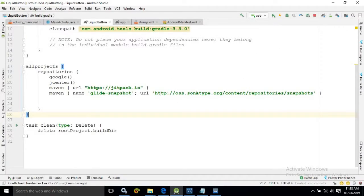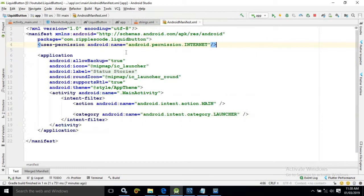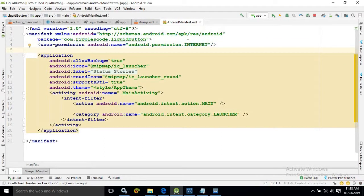Once the project is synchronized then in the manifest.xml file we need to add the internet permission because the image will be downloaded from the internet and internet connection is required. That's why I have added this permission.